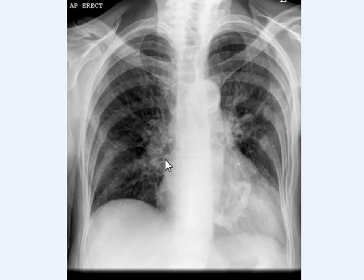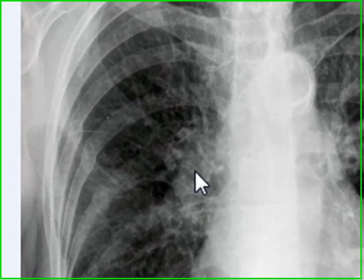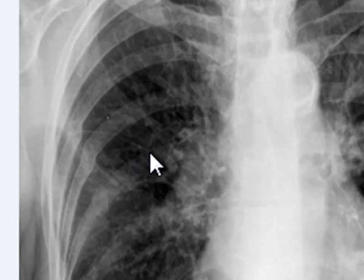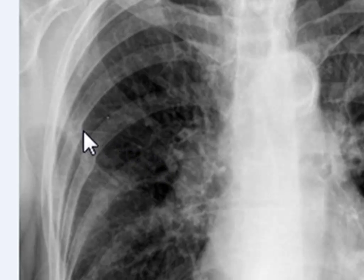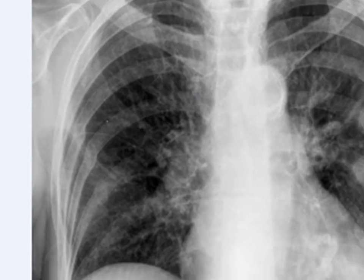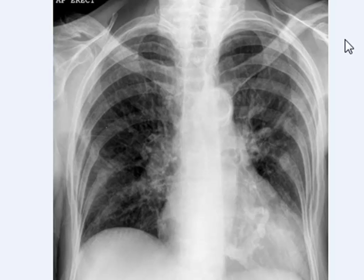Hello everybody. We have seen this chest X-ray before, at least twice in two other videos. Today I want you to pay attention to this very thin horizontal opaque line — well, almost horizontal — which is starting from here and moving towards the lateral chest wall, finishing up here. This is the horizontal fissure, some people call it the transverse fissure.